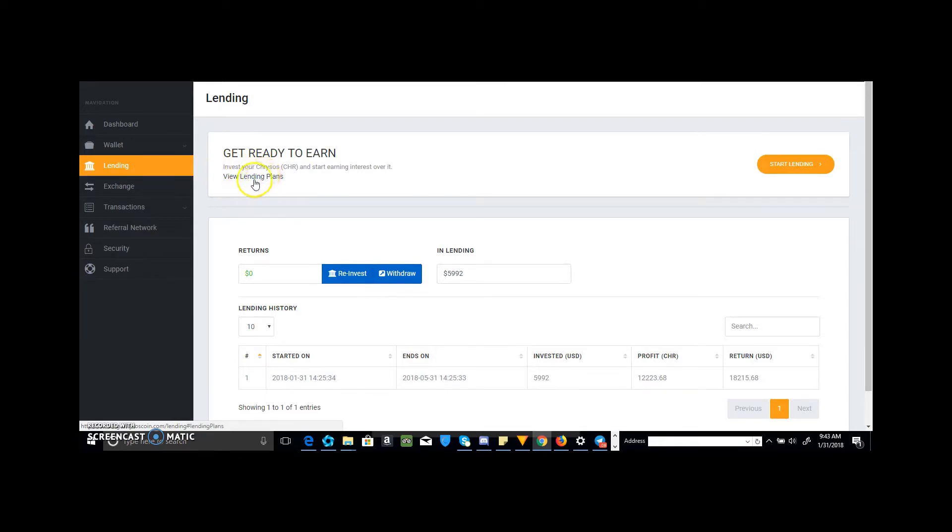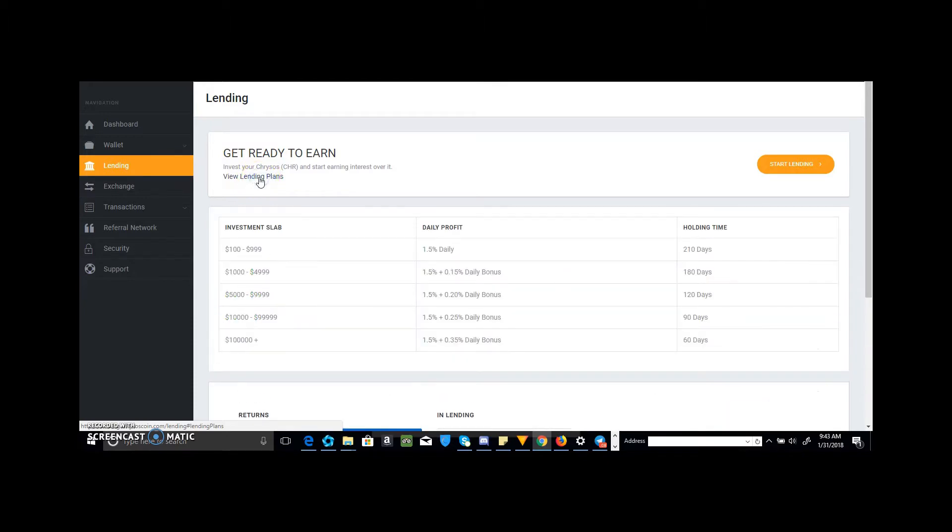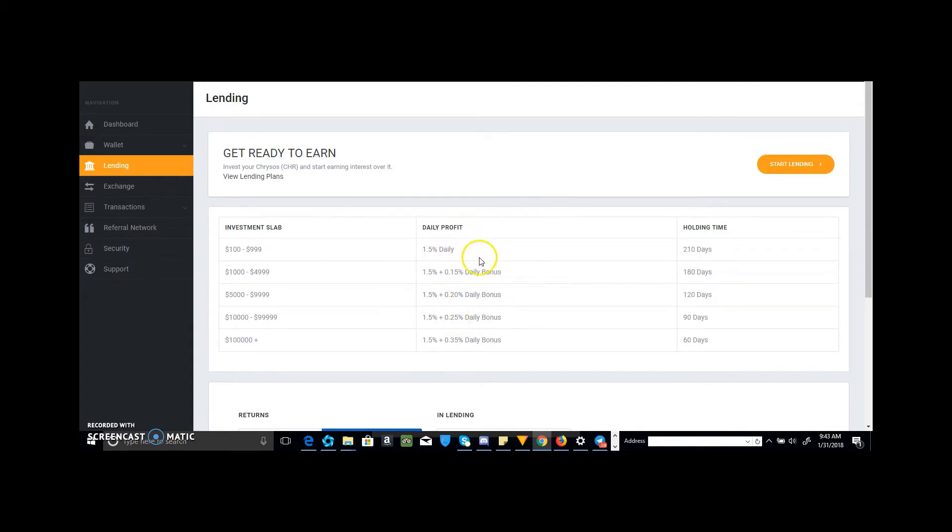You'll see the View Lending Plan. It'll pop up in the window and based on your dollar amount, I should have recorded when I actually went through it but it was an afterthought. So mine was in the $5,000 range right here, so this came up on the window. I'll be earning 1.5% plus up to 0.2% on the daily interest for 120 days.